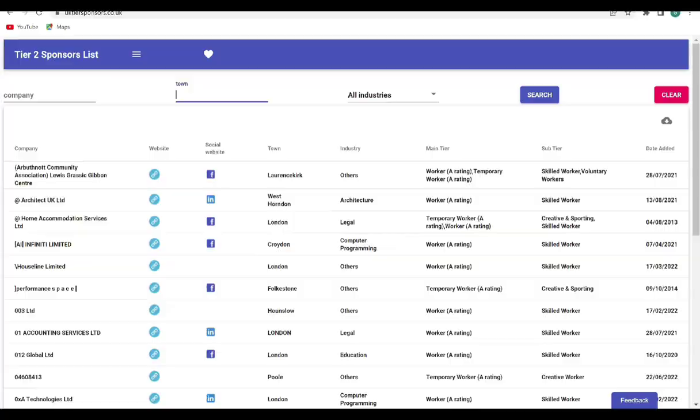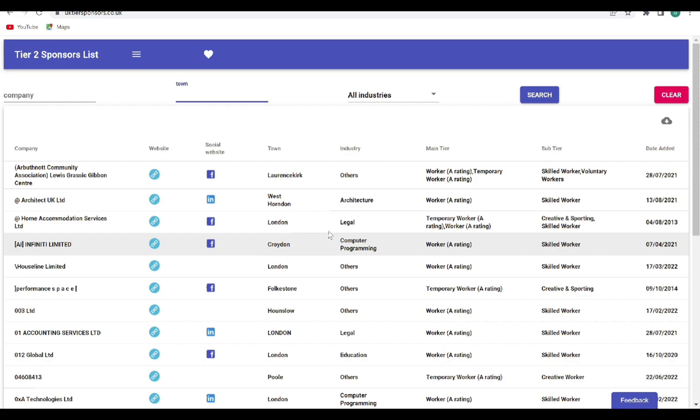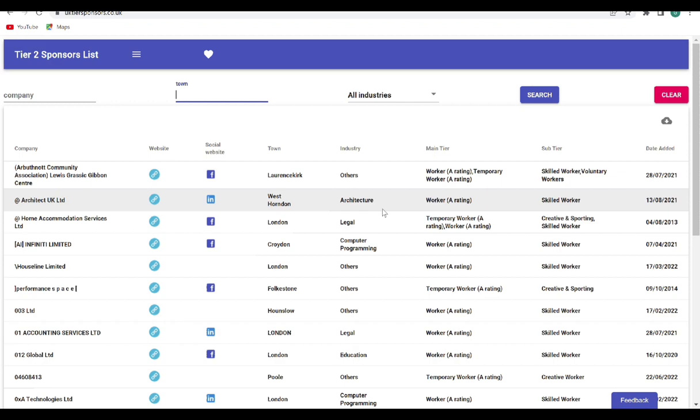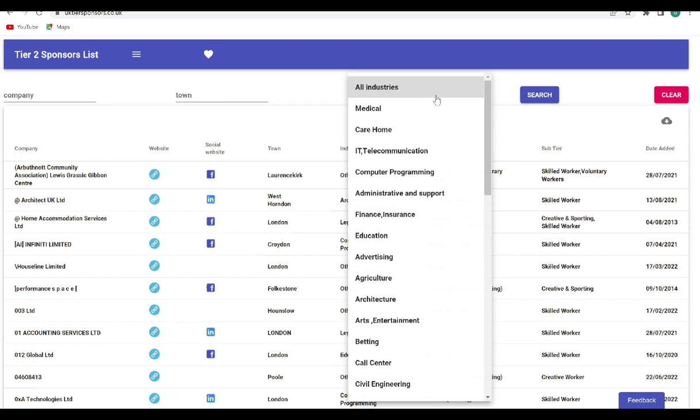So on this website now, it's also the tier 2, but this one is just for the tier 2 sponsor. So you can be able to see all the lists. You have the skilled worker, the creative worker, and different categories. You can see the town, you can see the industry: architecture, legal, computer science. And you can easily filter it. You can come here and decide to filter if you want medical, care homes, whatever you want. So let's look at care homes.